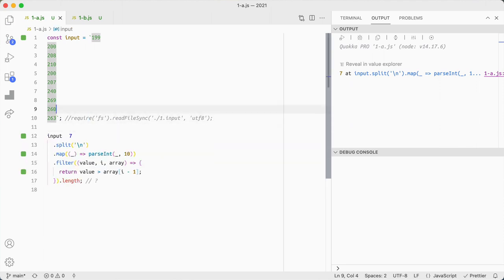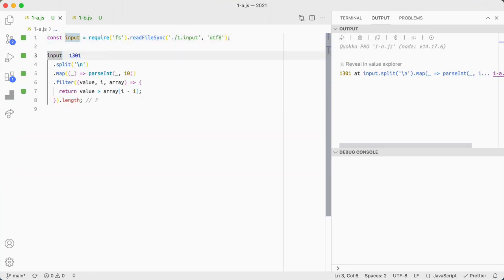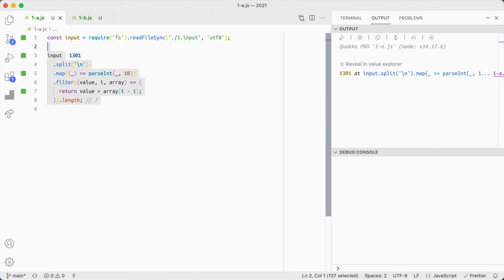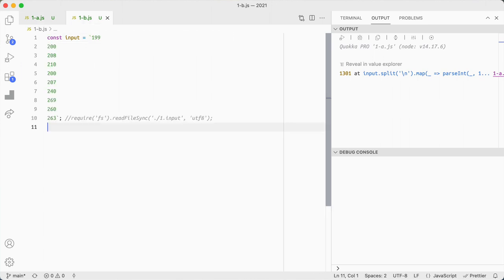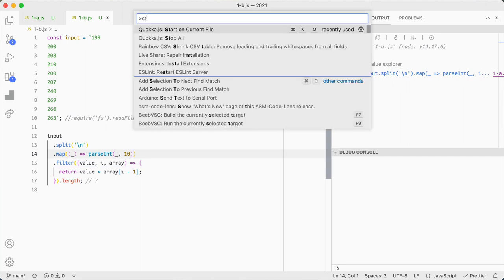So that is the code. I'm going to run it against the real code, which I've got saved as one dot input. And that's the correct answer for my particular input. So I'm going to grab this and use it for Part B because I know I need to do something similar. I'm going to start quokka up.